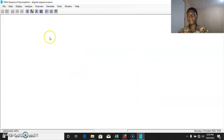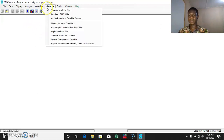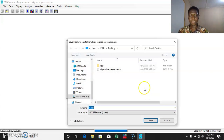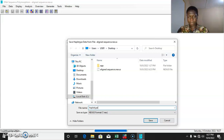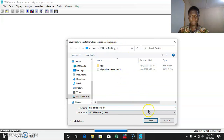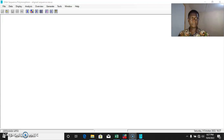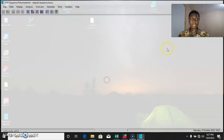The next thing we want to do is to generate the haplotype file. We come to the Generate option, select the haplotype data file. On this platform we select Included and press OK. It asks you to save the haplotype data file, so we save it as 'haplotype data file' on the desktop. Select Save. Once done, we can close the DnaSP software.